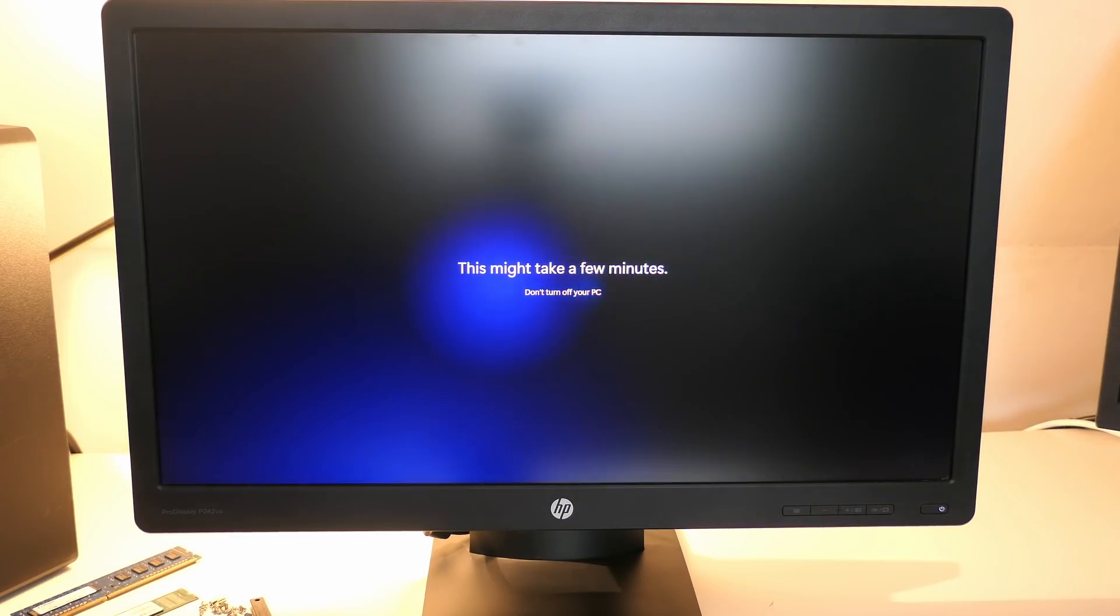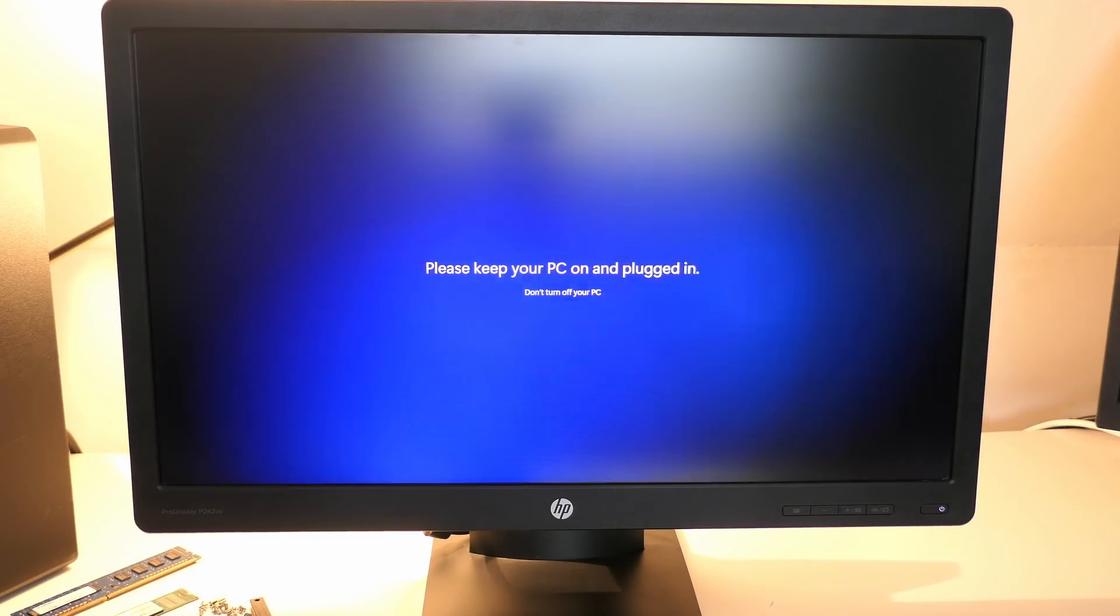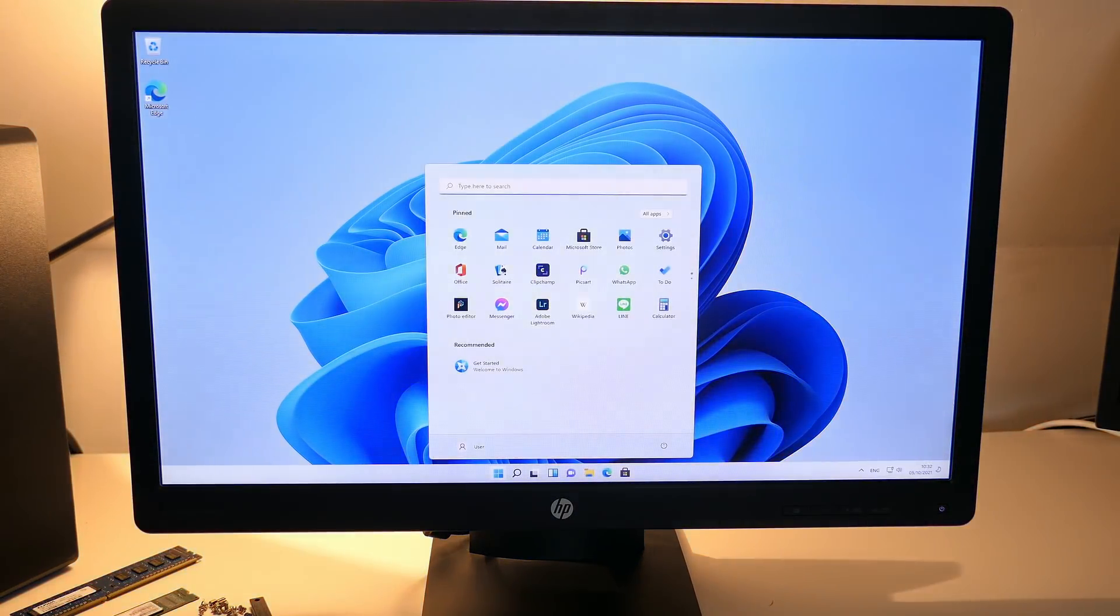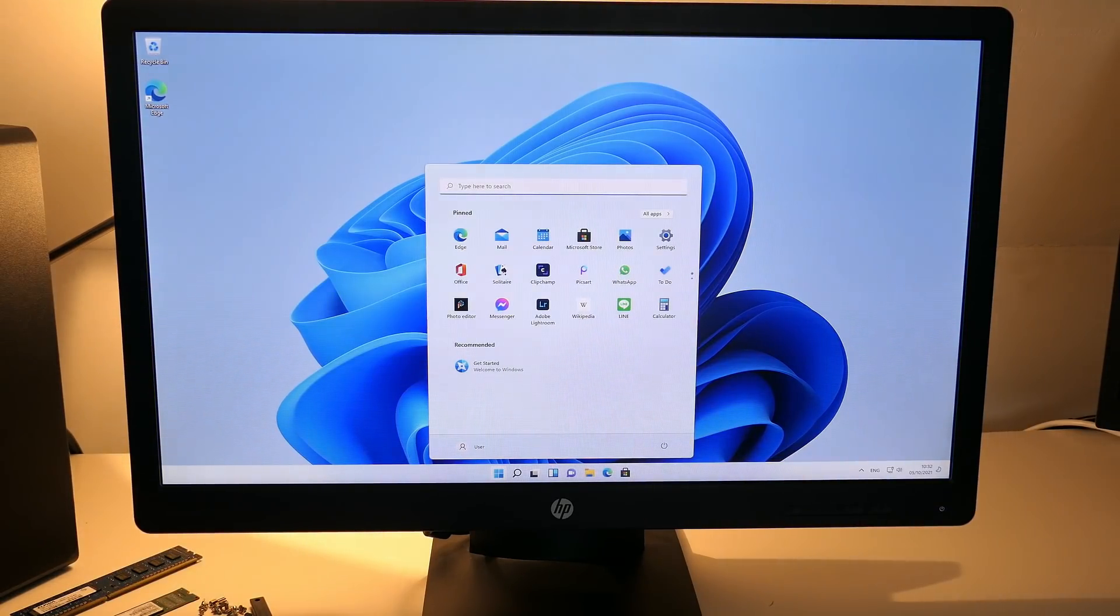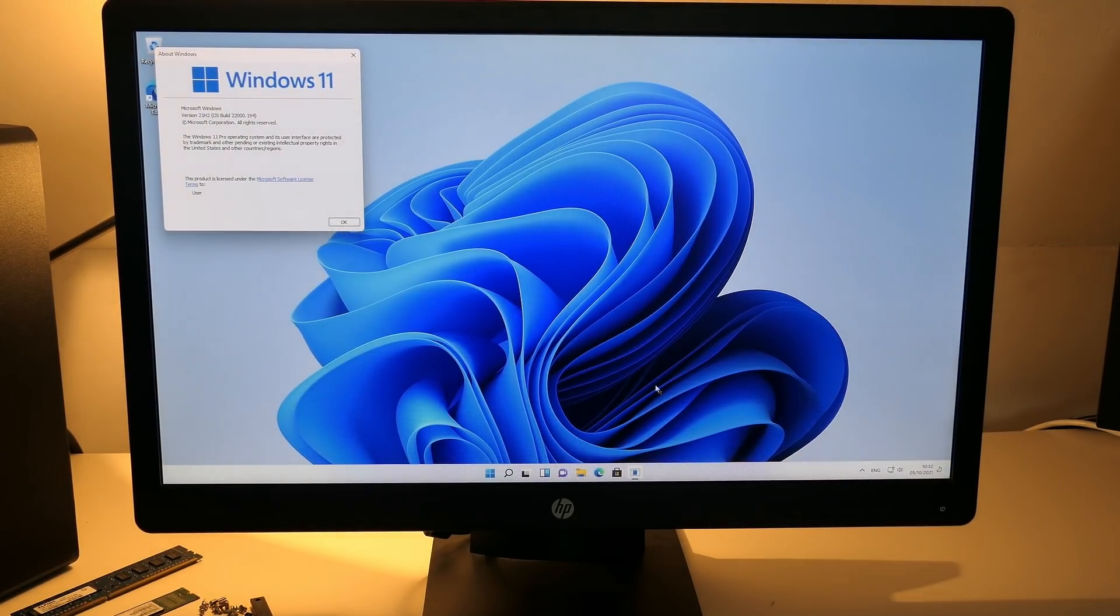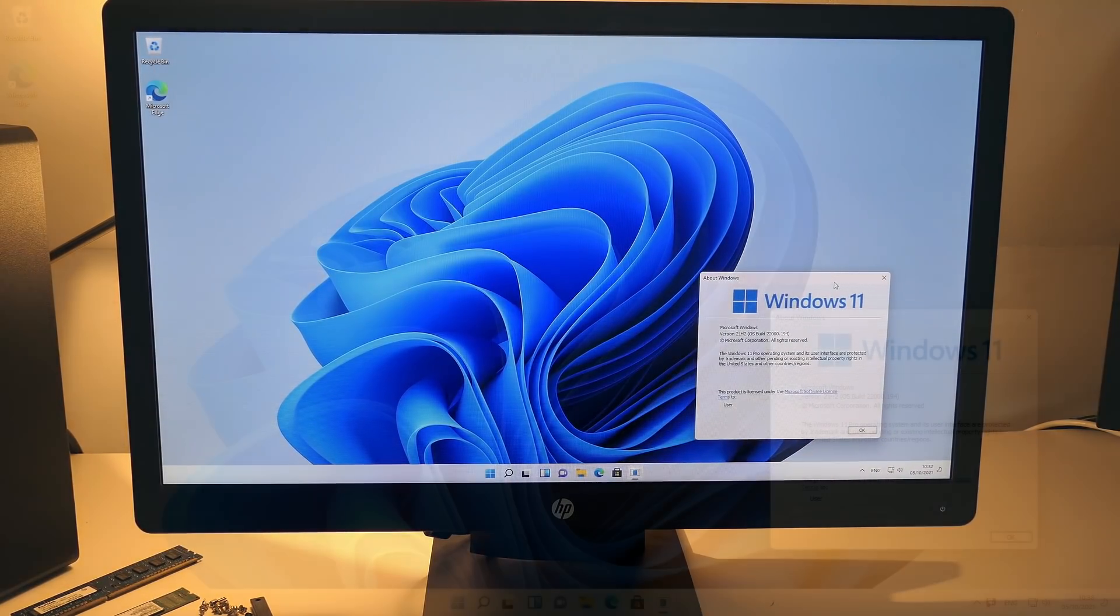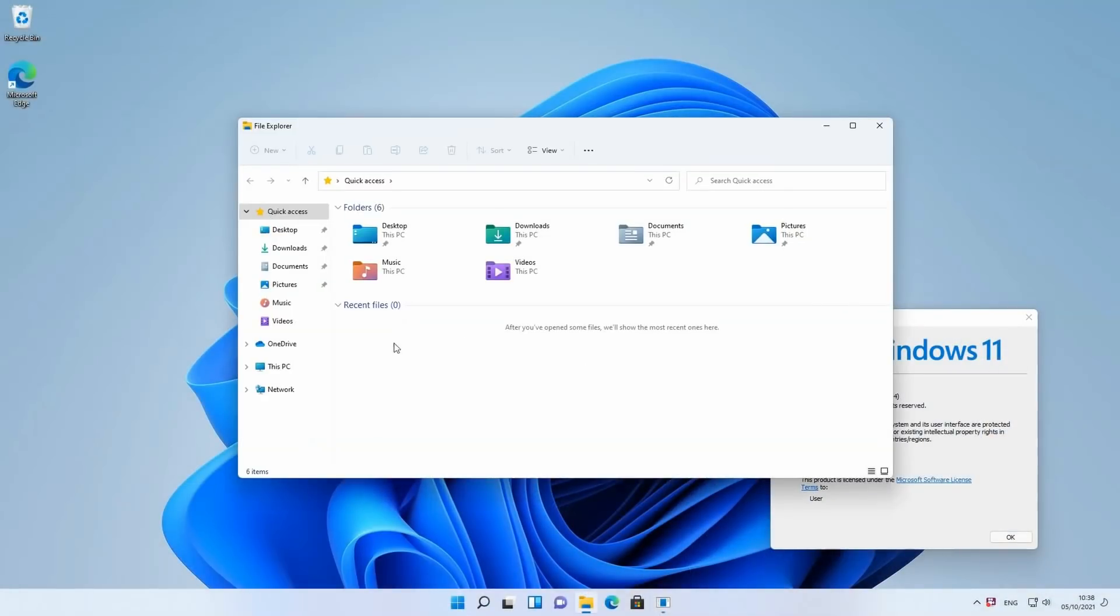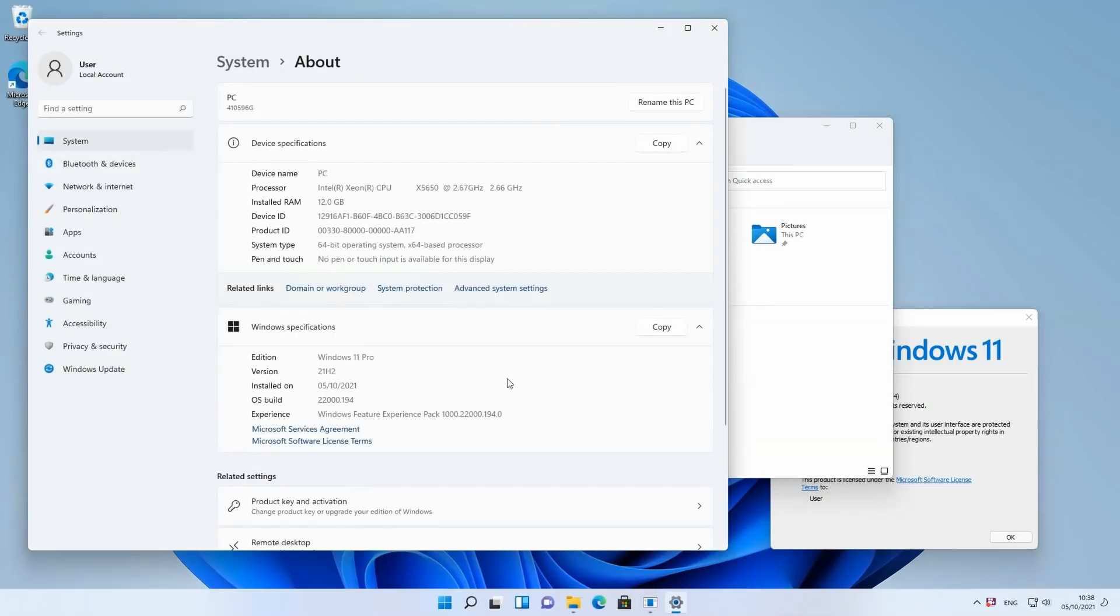Some more patience is required, but your patience gets rewarded with a fresh Windows 11 desktop. As you can see, this is still the same machine with the X5650.